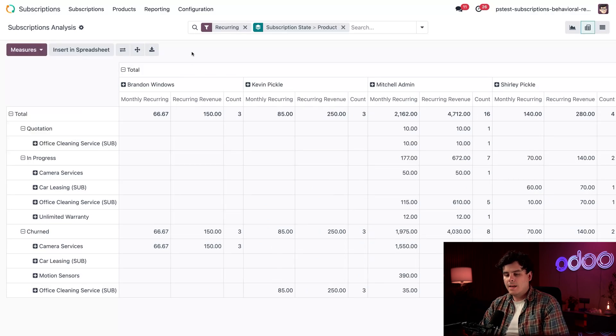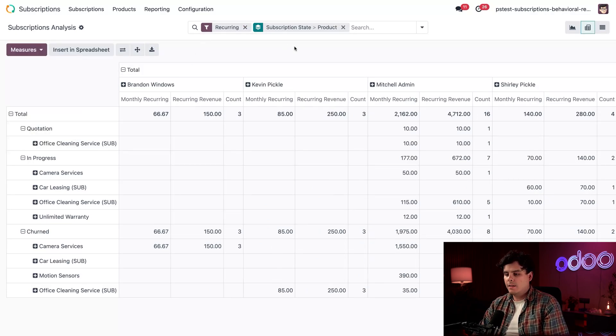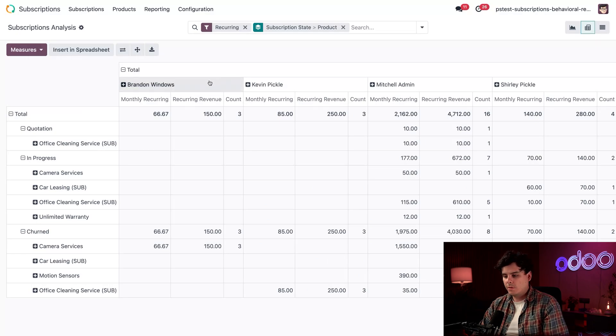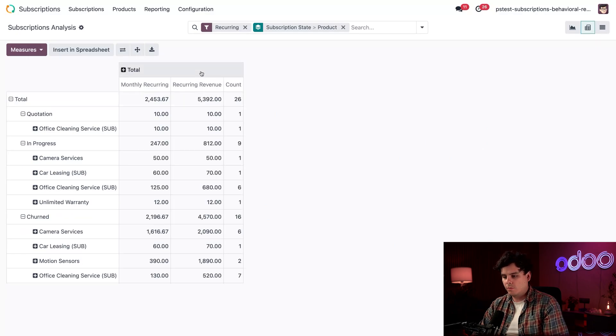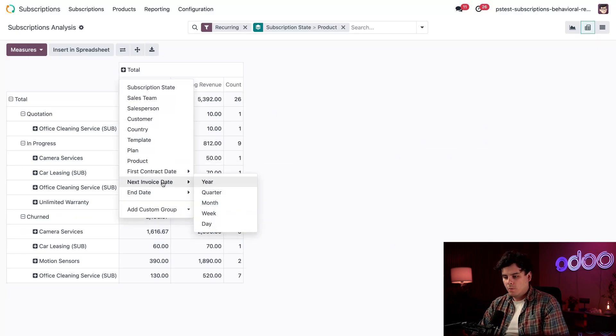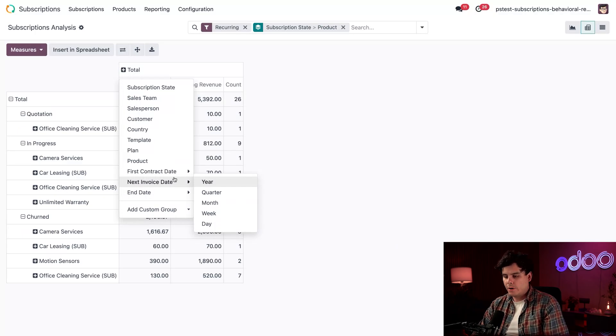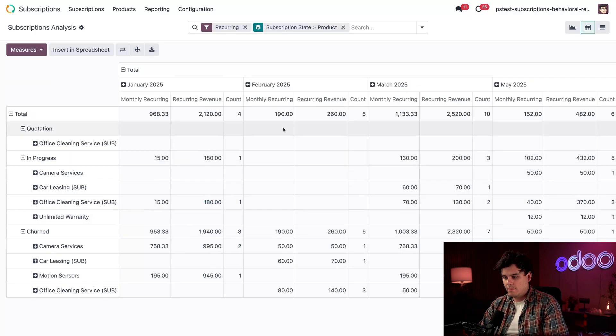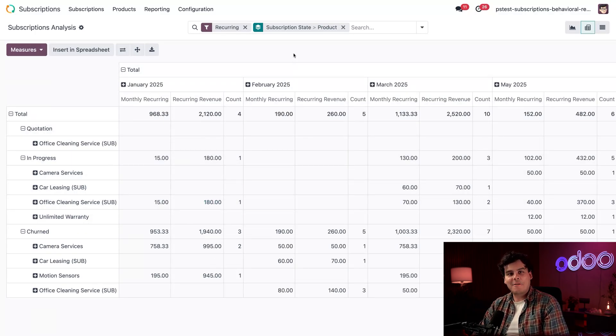Let's add another grouping to analyze product performance over time. So, inside of the pivot view that we have over here, I want you to select the word total. We're going to select it again, just to add something here. We're going to select first contract date, and then month. All right, now we're cooking once again.